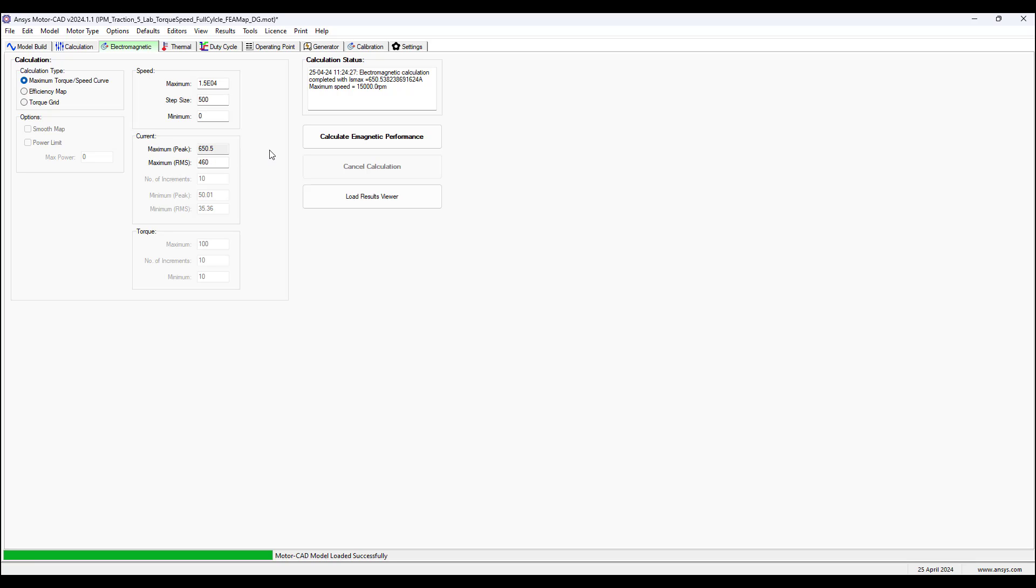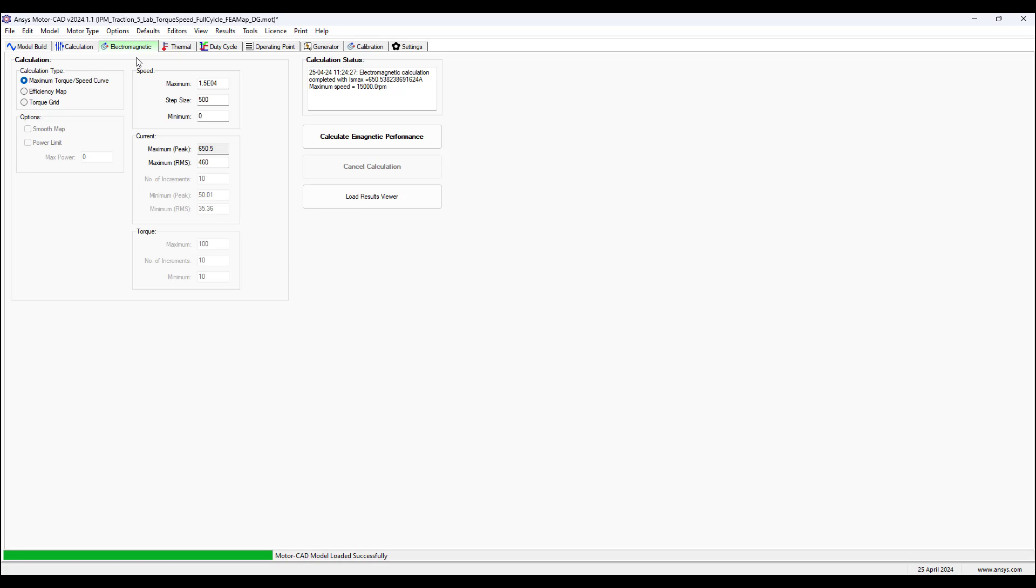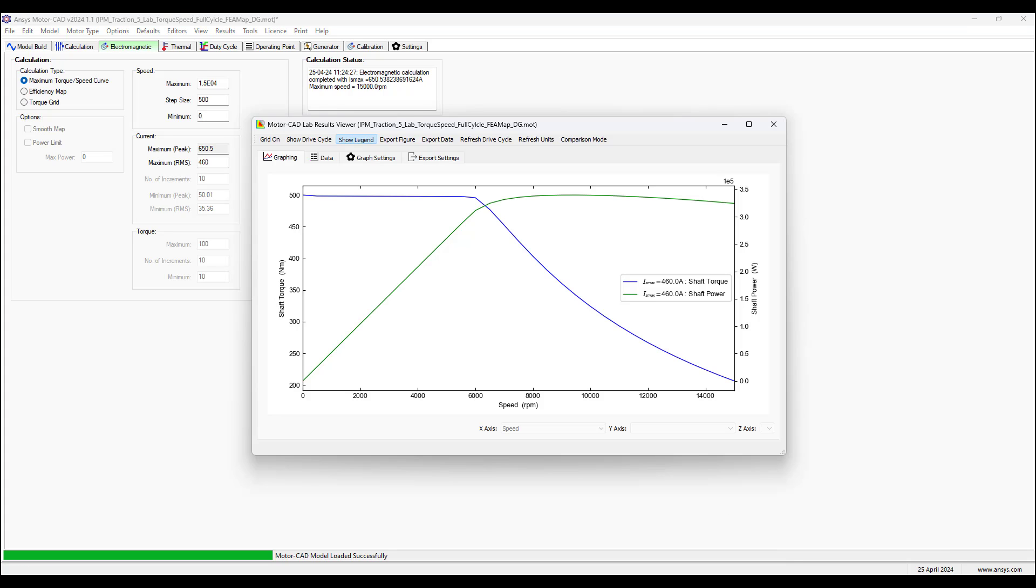We have the same calculation type maximum torque speed curve selected, the same speed definition and same current definition as well. Select calculate electromagnetic performance, but before you do that we need to go back to model build, build the model. Within a few seconds we get the model built again.